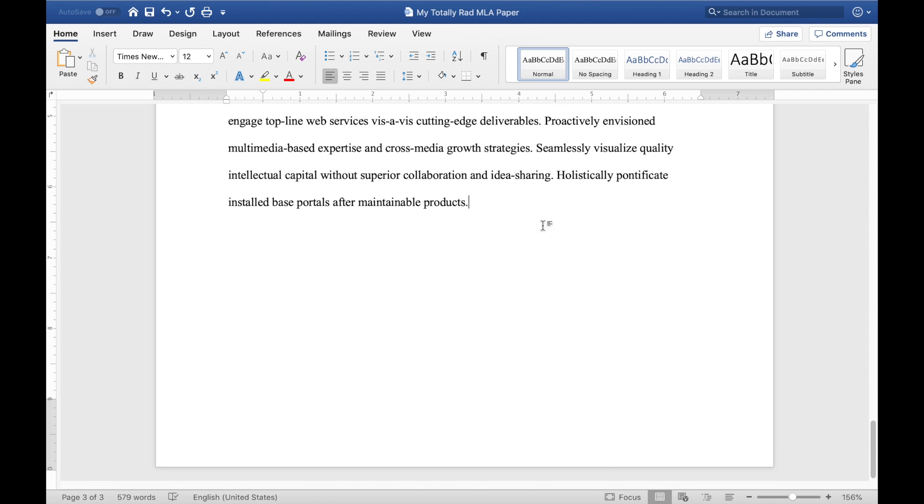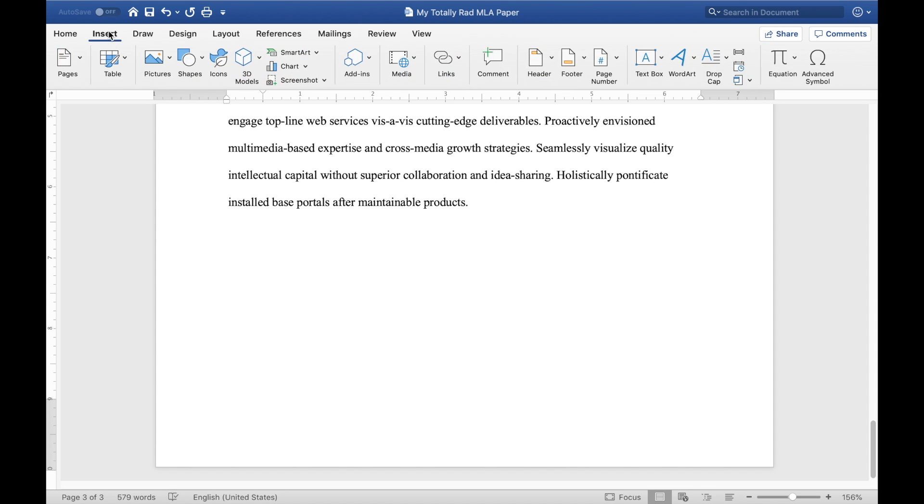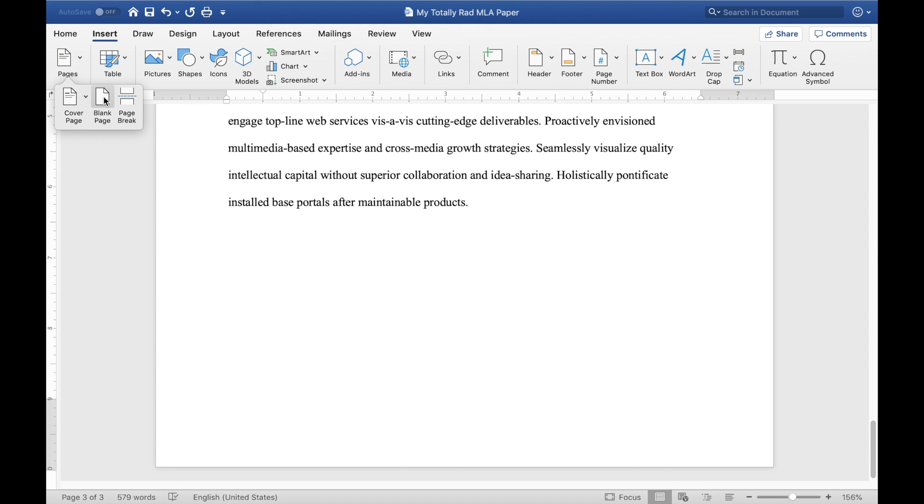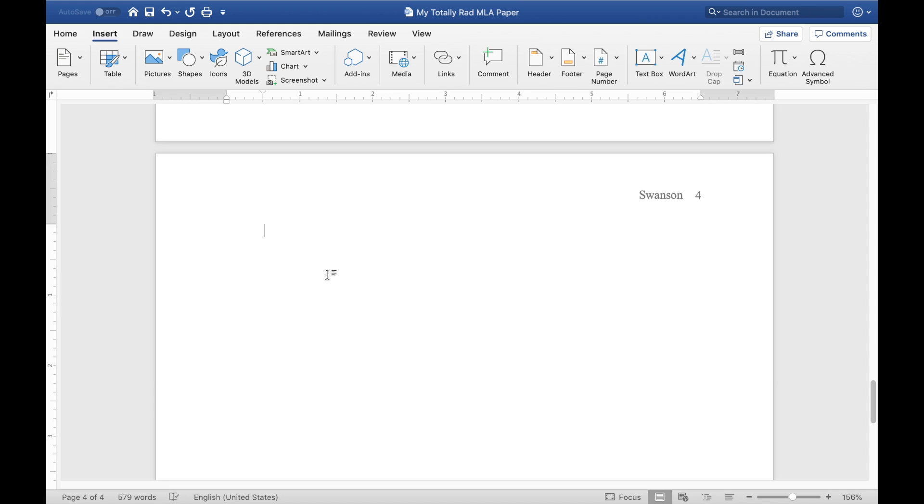What you need to do is come to the end of the body of your document, and go to the insert tab, and hit this pages drop down, and then hit blank page. Now this can also be achieved with Command Enter or Control Enter on a Windows machine. Cool, so it inserted this new page.